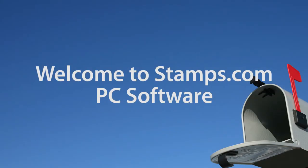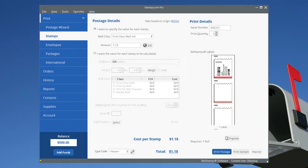Welcome to Stamps.com PC Software, the easiest, most cost-efficient way to mail and ship just about anything. This is Stamps.com PC Software. Let's take a look around.